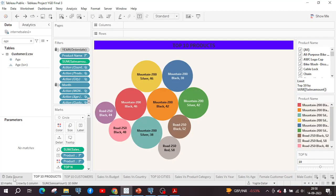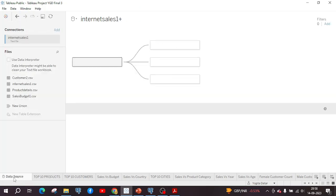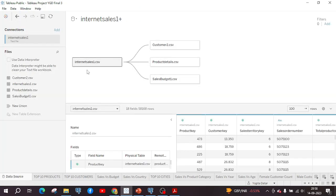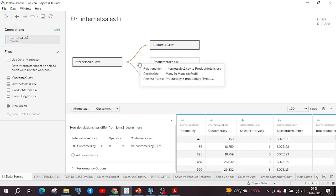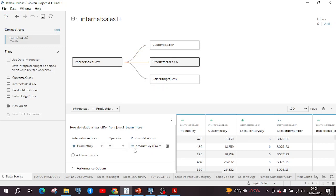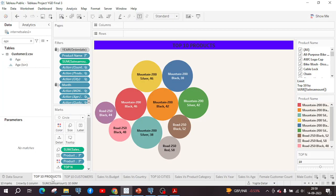Those CSV files are loaded in the data source of the Tableau project. The internet sales file is connected by relationship with the customer file based on the customer key. The internet sales file is also connected with the product data table on the product key. Additionally, the sales budget file was connected with the internet sales CSV file based on the date key. Using this dataset, charts were prepared first and then the dashboard was created.